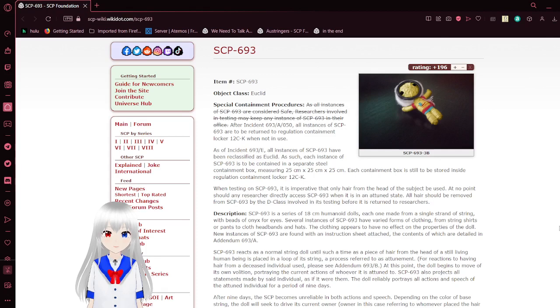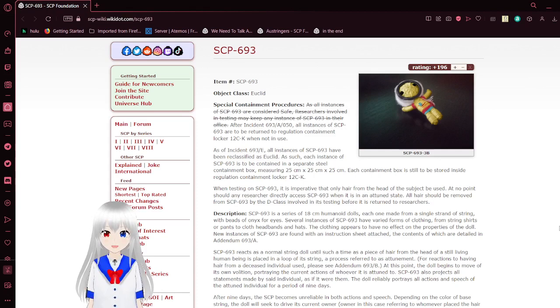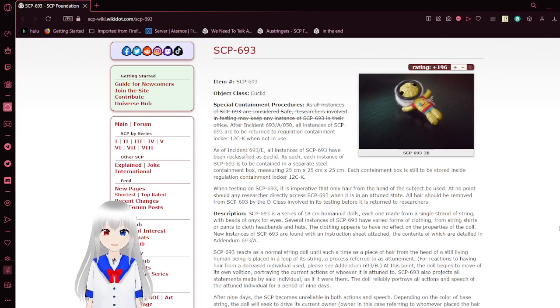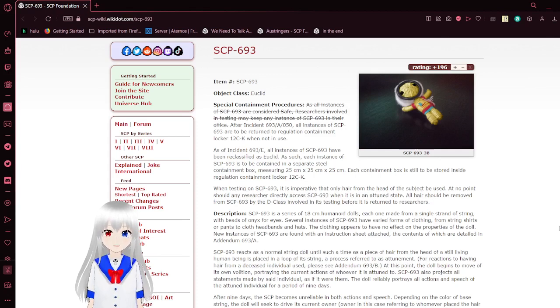Special Containment Procedures. As all instances of SCP-693 are considered safe, researchers involved in testing may leave any instance of SCP-693 in their office.